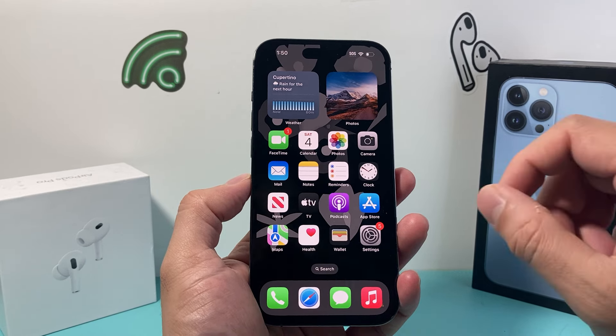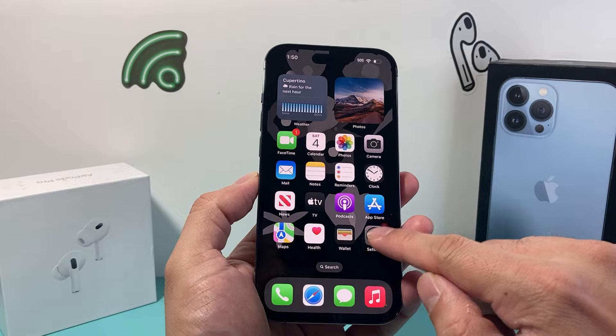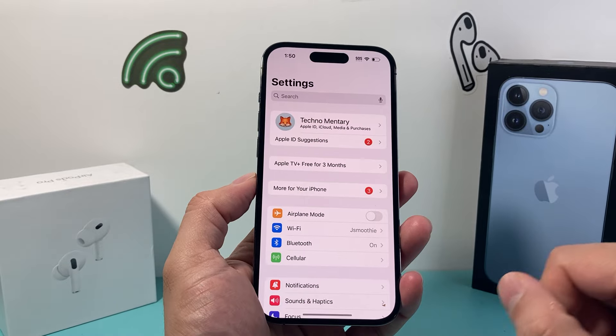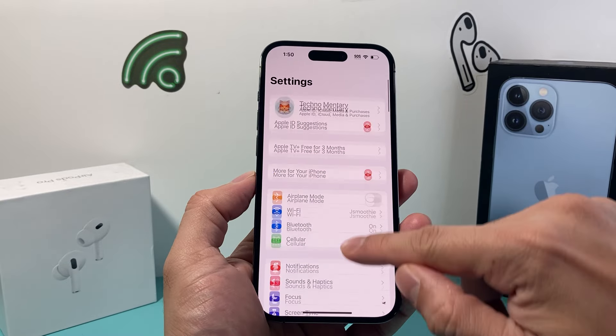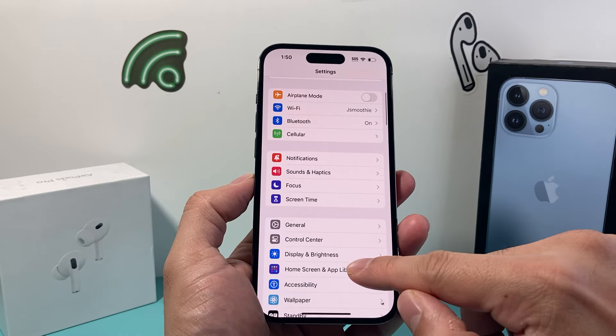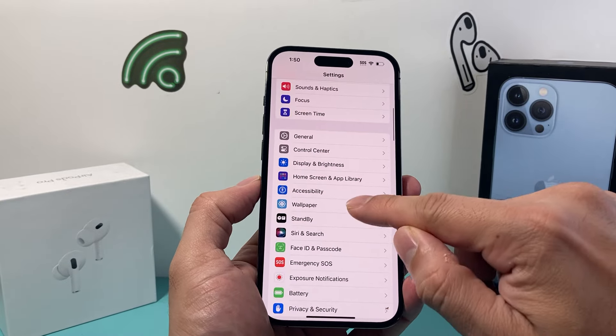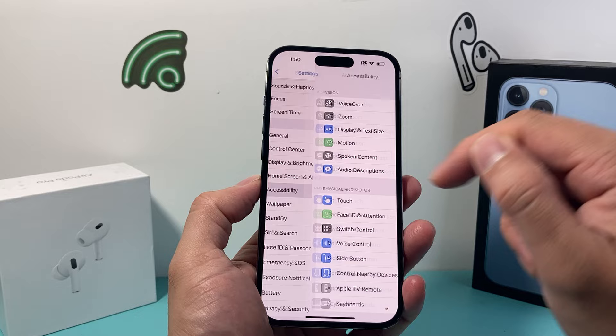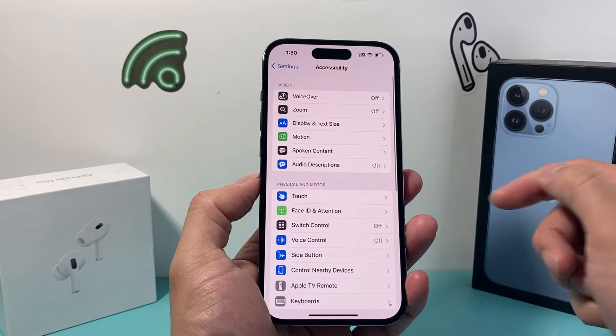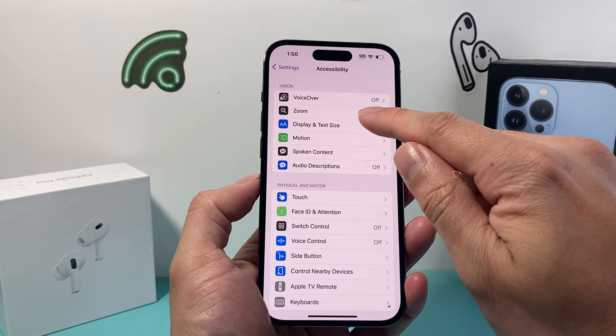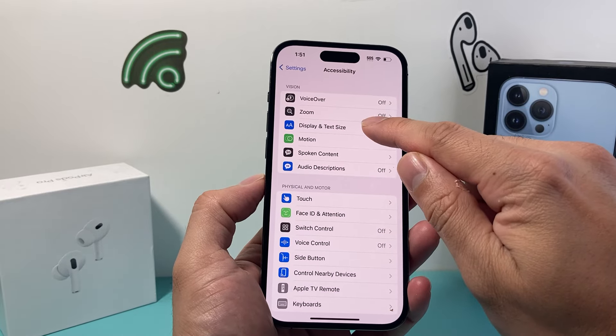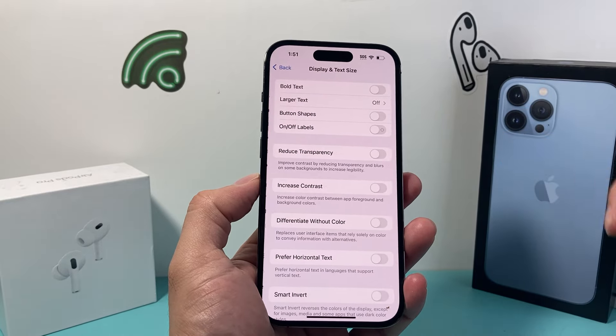First thing we need to do is go into our settings on our iPhone. From there scroll down to Accessibility, and from there we want to click on Display and Text Size.